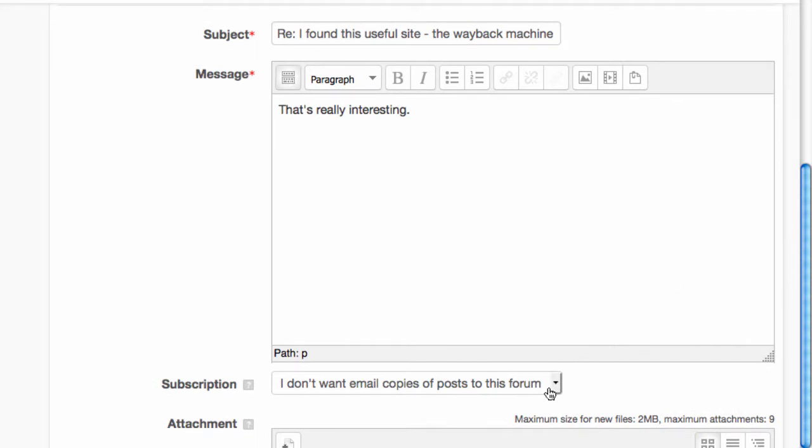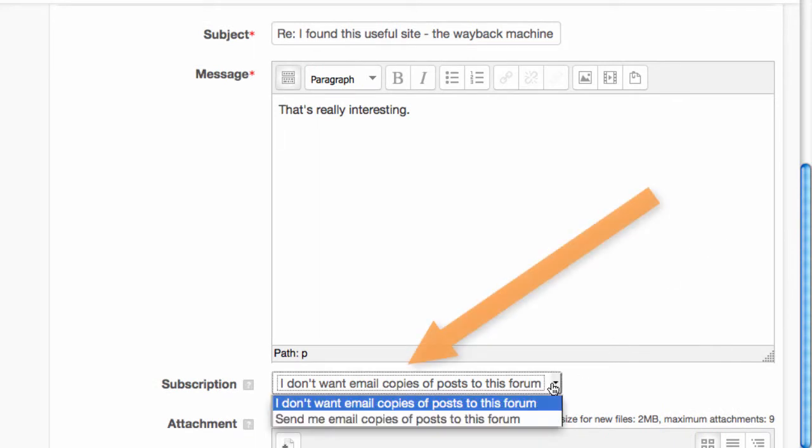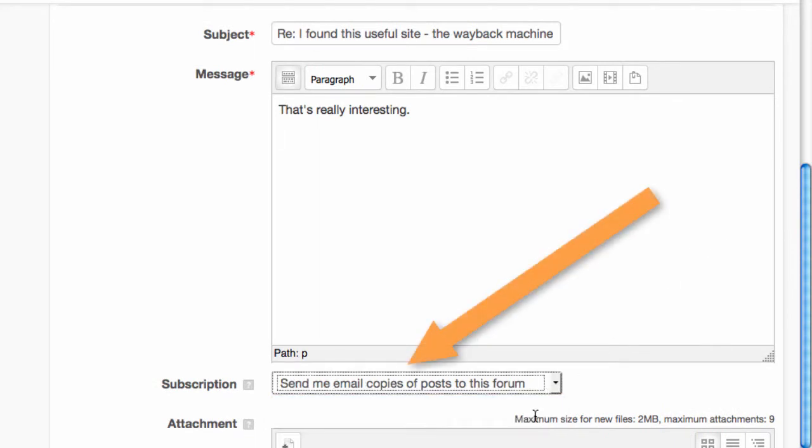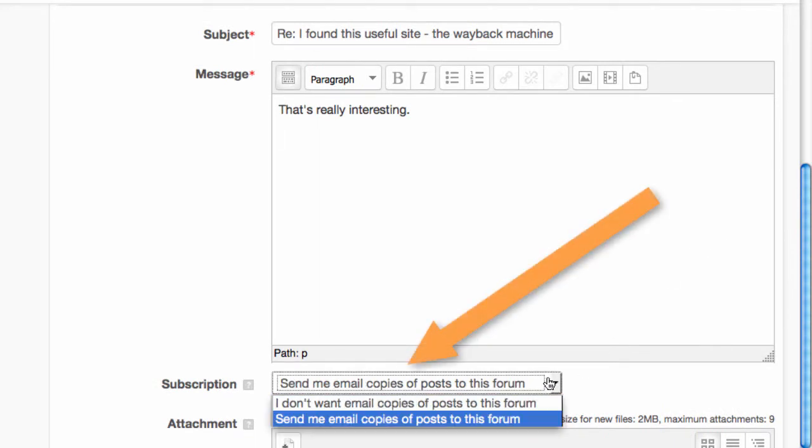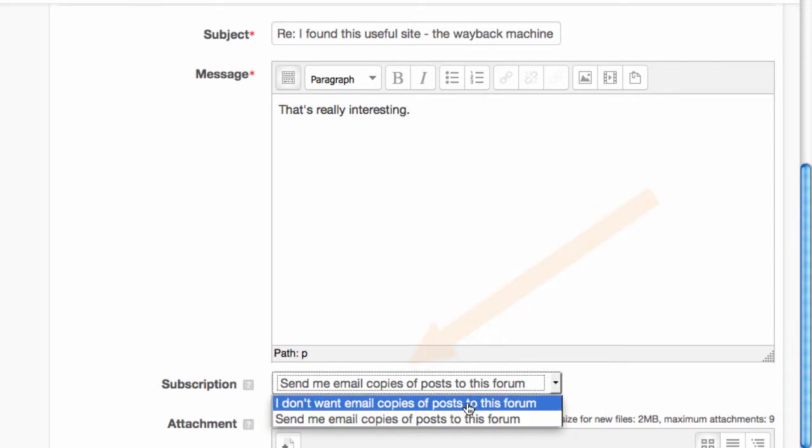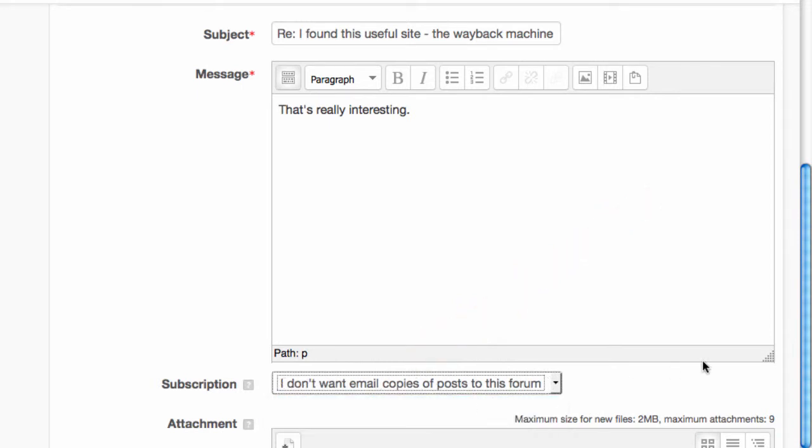You may see a subscription option. This is a facility to email you when there are new forum posts. It's up to you if you think that's useful.